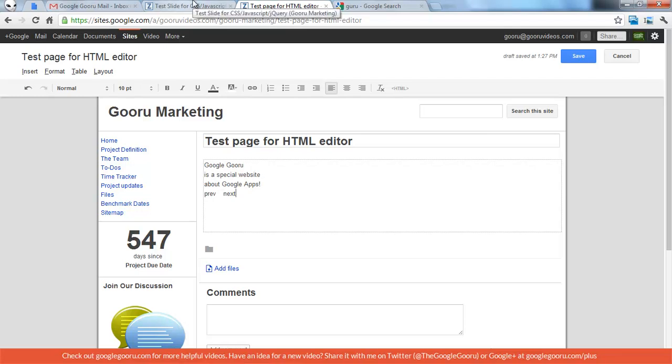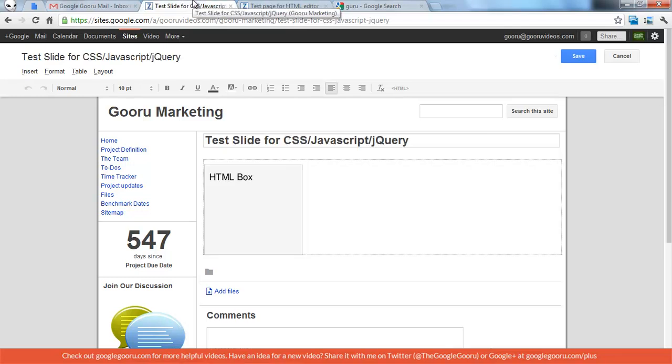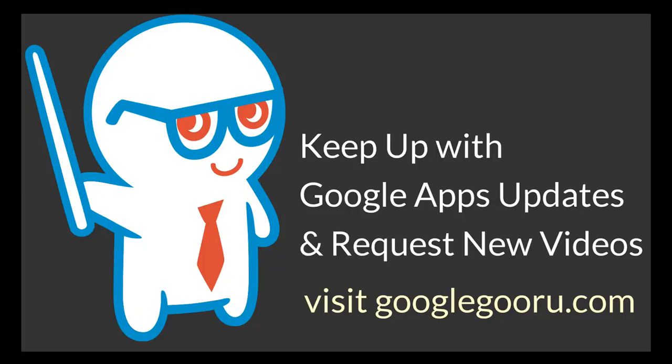So it's pretty cool. That's about it. I'd love to know how people are using this. It's going to enable a lot more cool uses of Google Sites. That's it for today. Thanks.